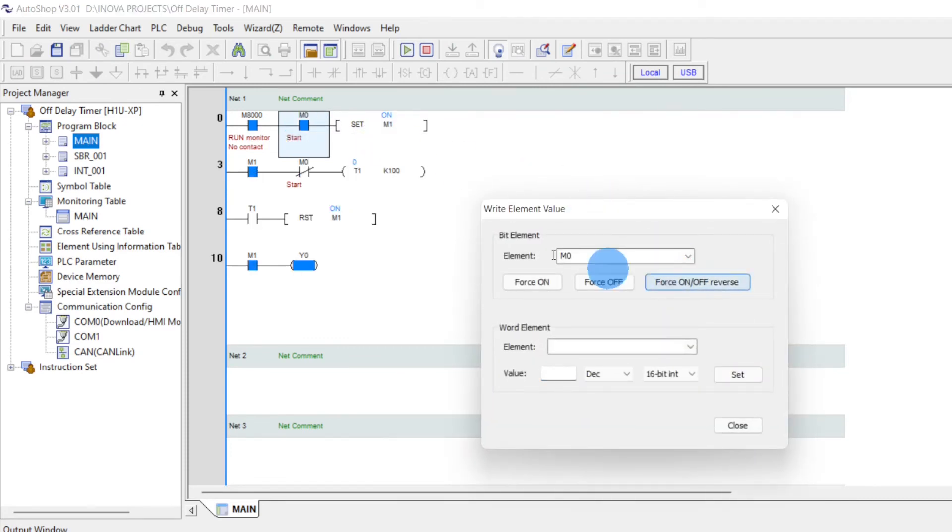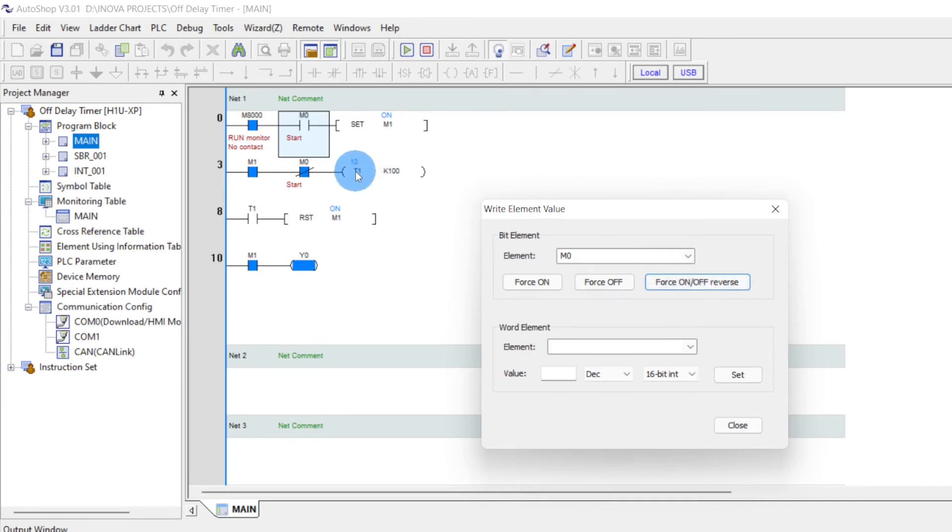Now when I switch it on, the output is on. And when I switch it off, the timer starts. And after the 10 seconds, the output will be turned off.